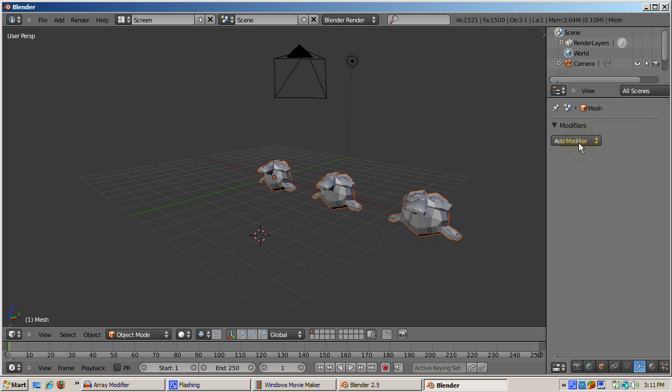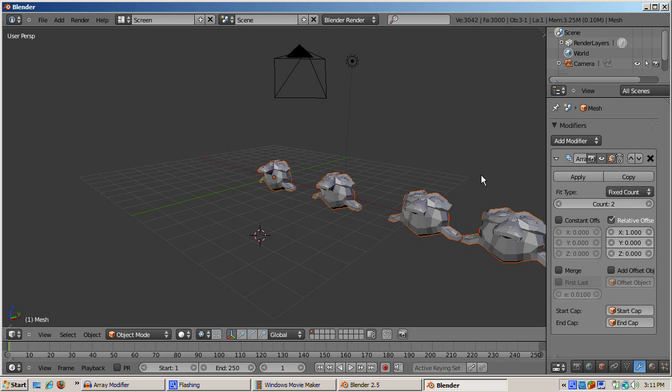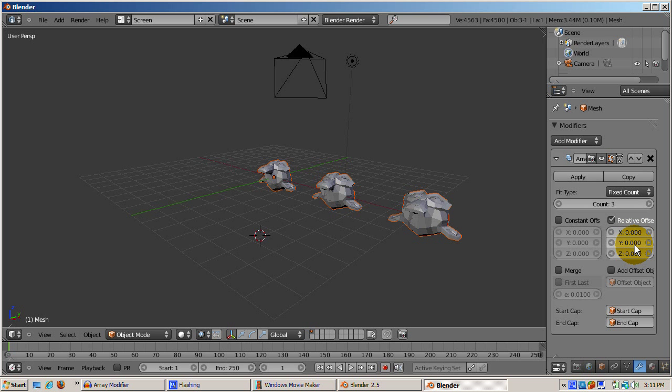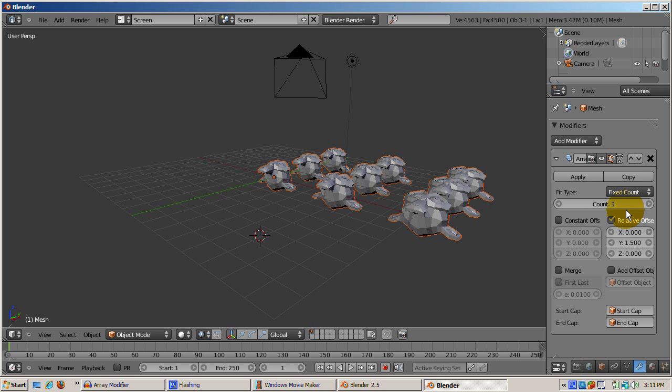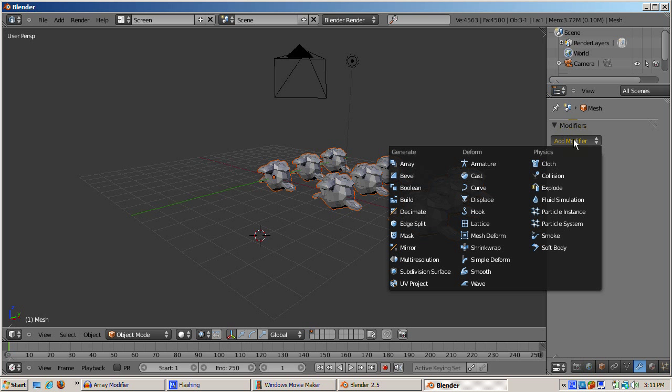Next we clone the three monkeys three times in the Y direction. Click on the add modifier and select array. This time the X offset will be zero, the Y offset will be 1.5, and the Z offset will still be zero, which gives space in the Y direction. Press apply. Now we have nine monkeys in a 3x3 grid.